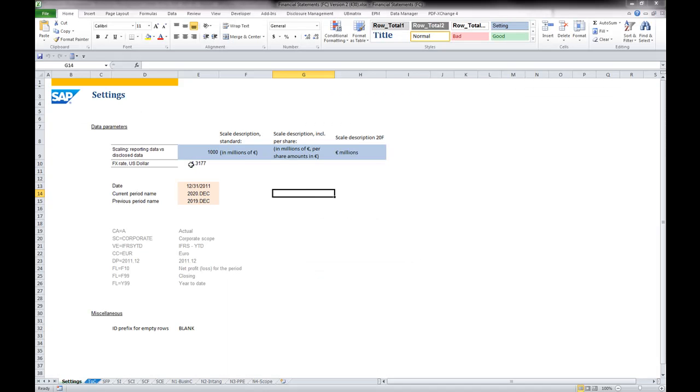The first worksheet groups the common settings used to extract and prepare source reporting data. For instance, the identifiers of the relevant data slice, and the scale to be applied between reporting data and filing data.